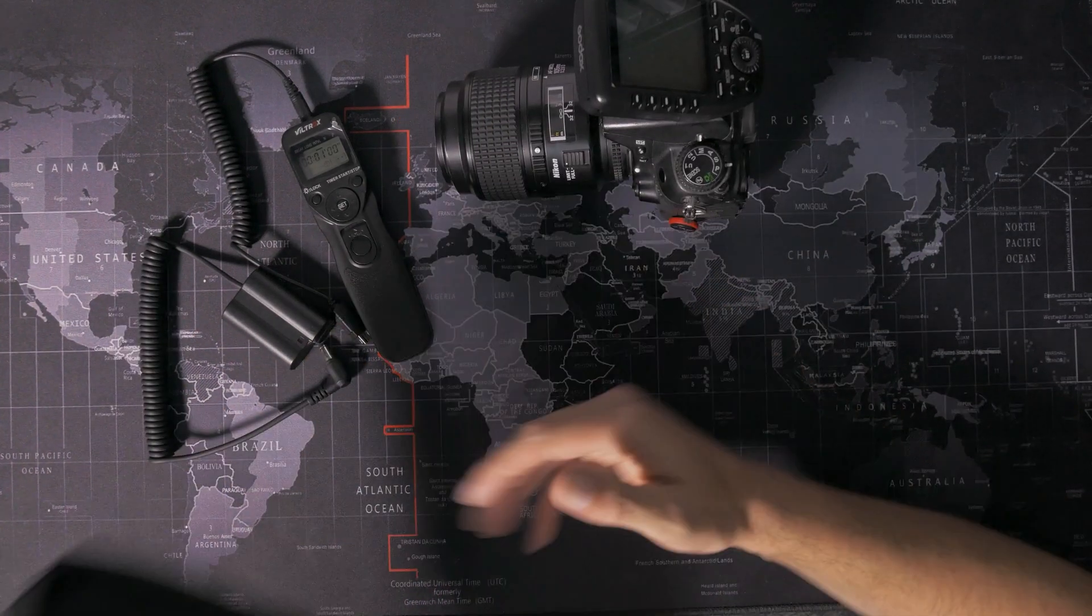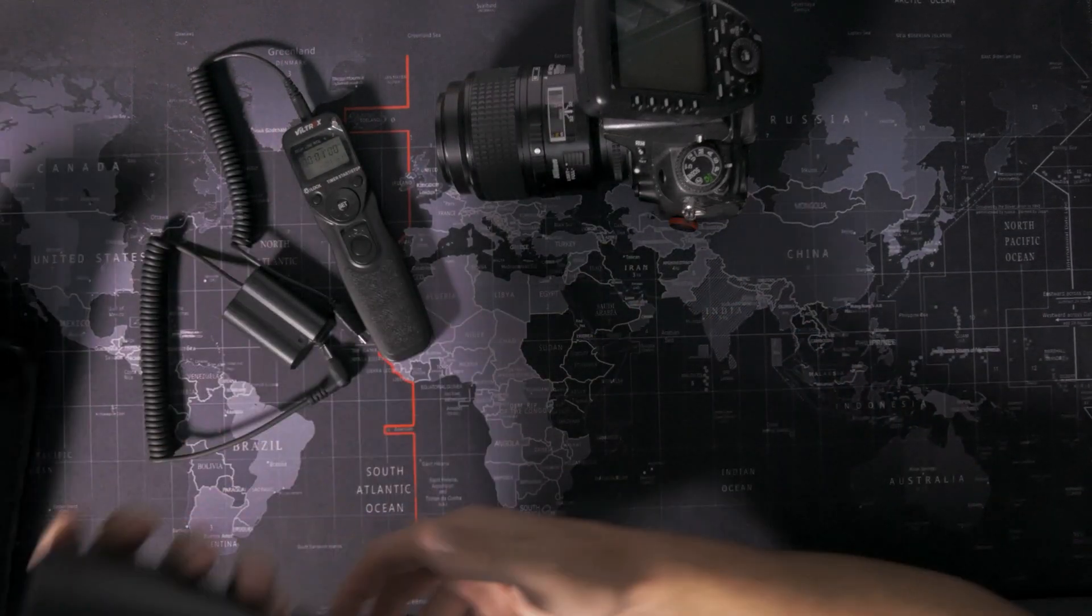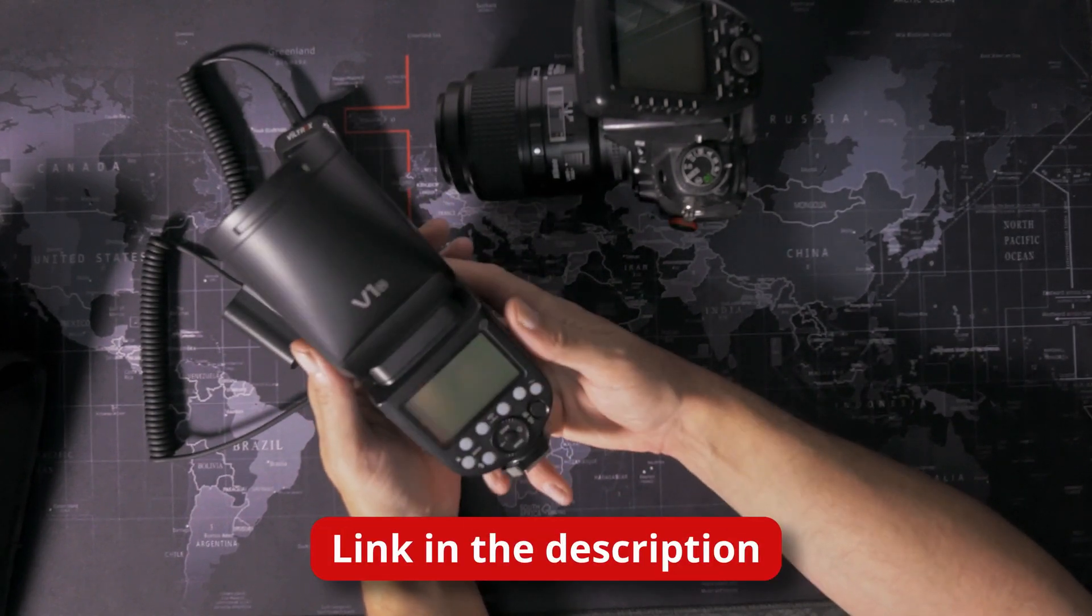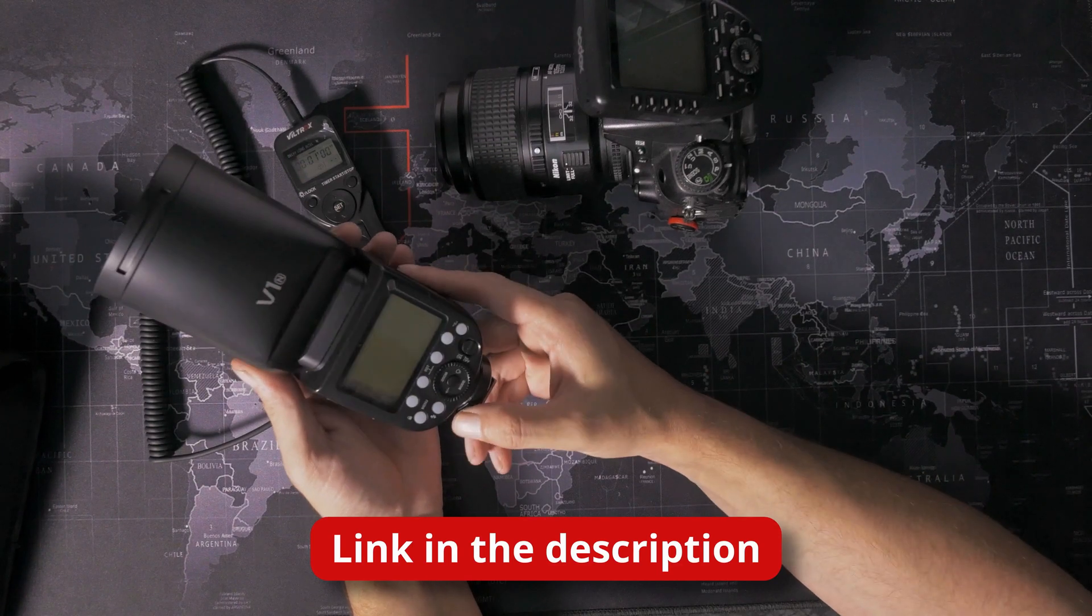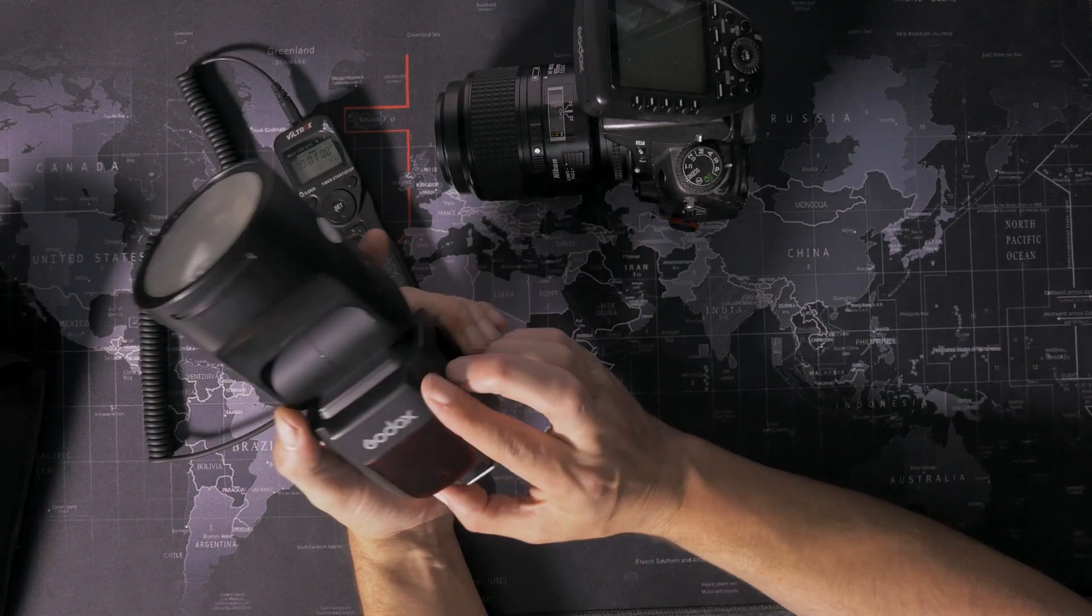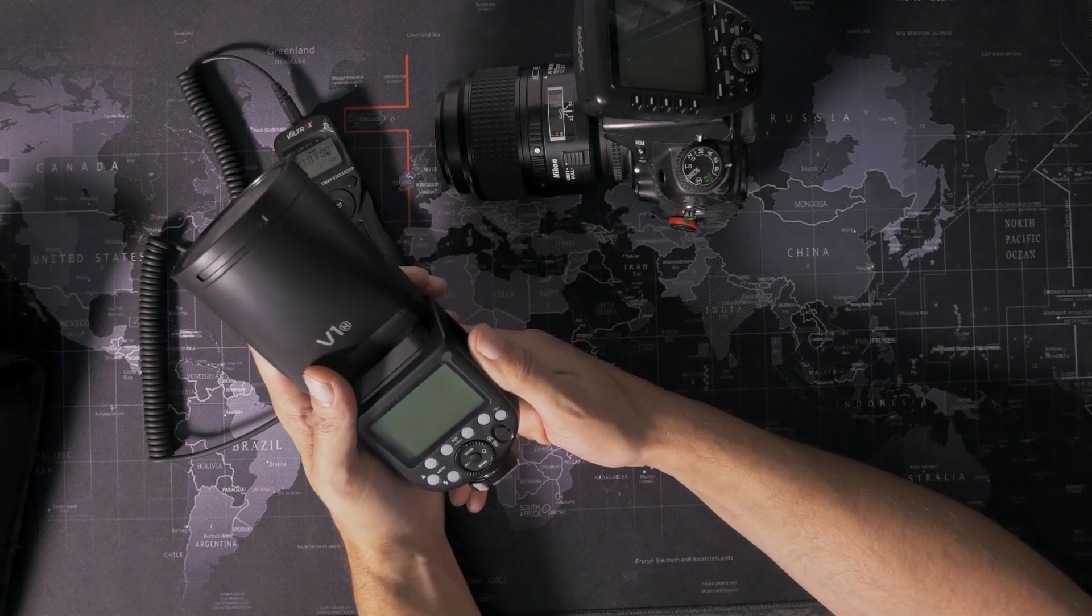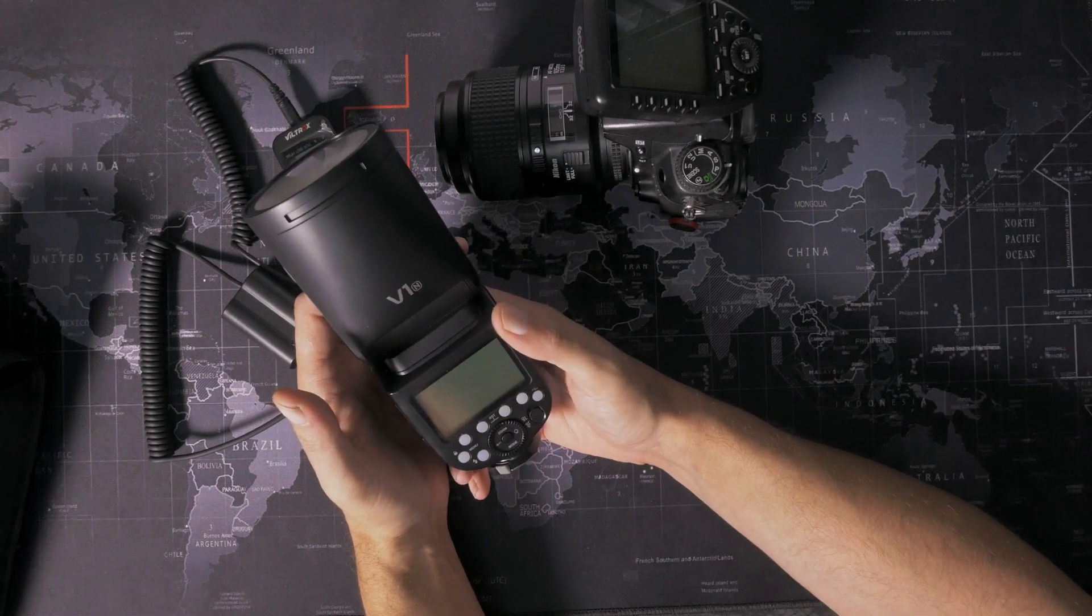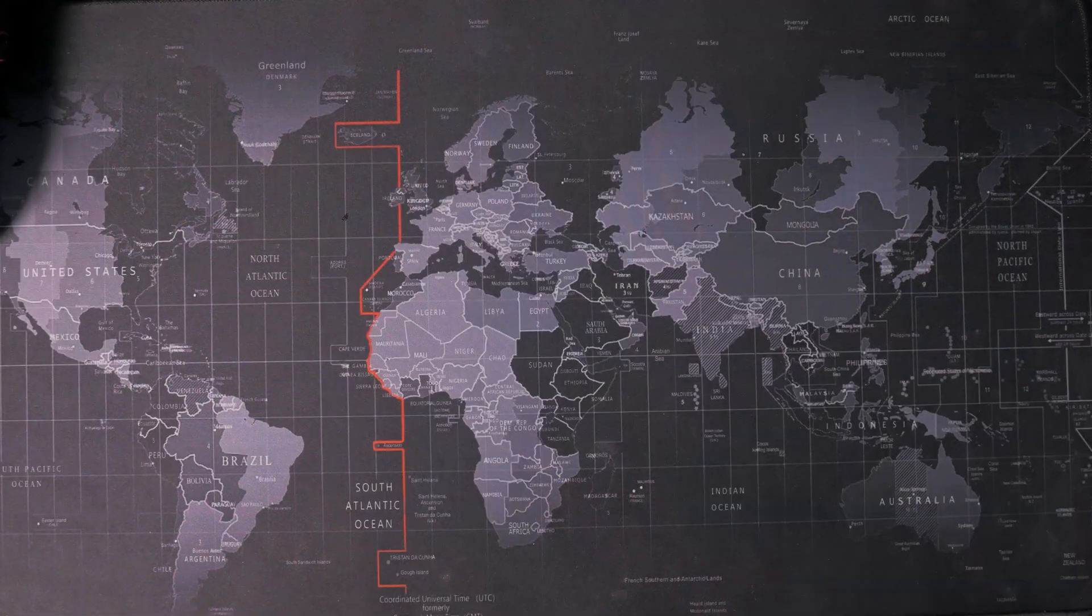I knew this wouldn't last forever, but I tested out the Godox V1 speed light. This on a full charge on a regular day shoot supposedly puts out like 400 full power flashes on a full charge. So I thought, we'll run it at 16th power, which in theory gives thousands of shots and just leave it to it. But after about 16 hours, 160 shots, the battery died.